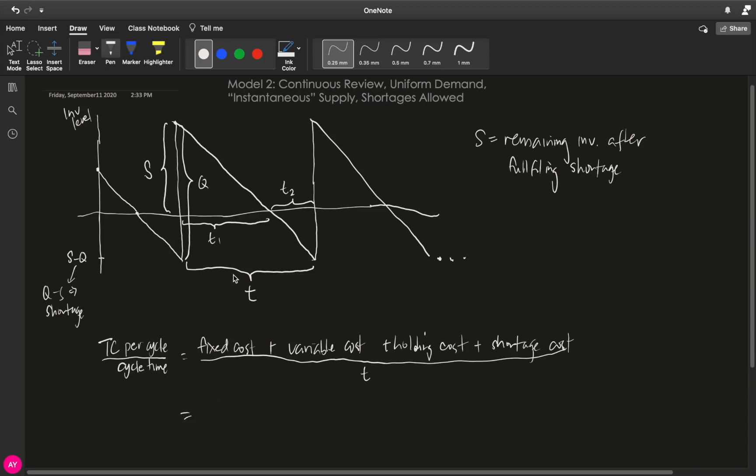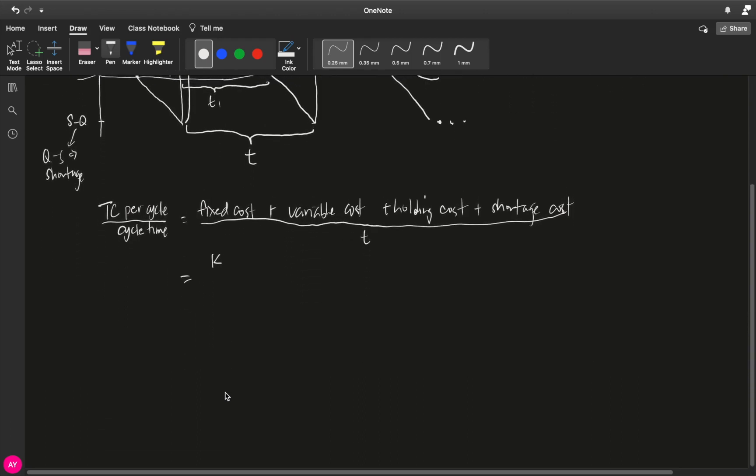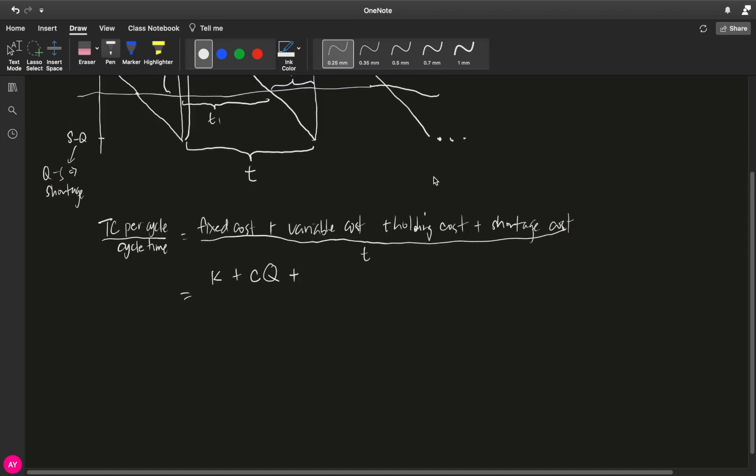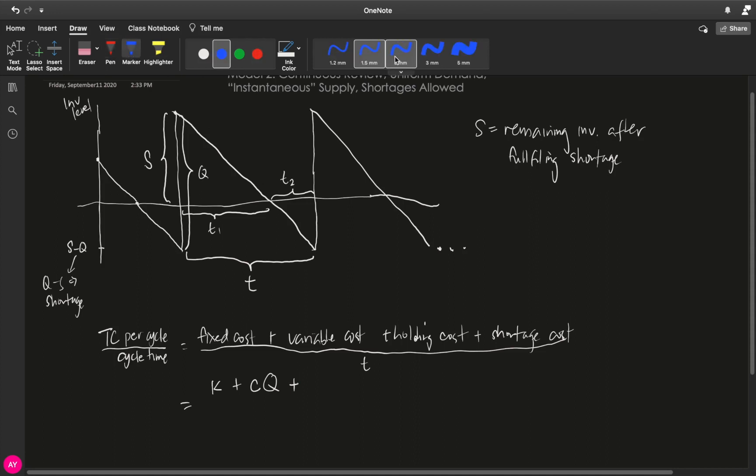So, your total cost per cycle is still the four components now: your fixed cost plus your variable cost plus your holding cost and, because we are now allowing shortages, shortage cost. And we divide everything by your cycle time. Your fixed cost again per cycle is still K because you are just incurring a single fixed cost. Your variable cost is still the unit variable cost times your order, so CQ. Plus what is your holding cost? Your holding cost again is the cost that you incur because you are holding inventory. And when are you holding inventory given this graph? You are holding inventory when you are at this part of the triangle.